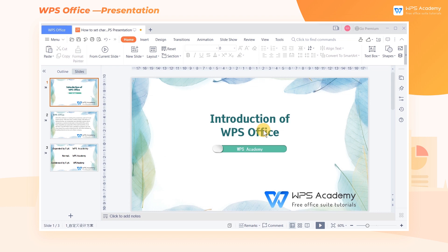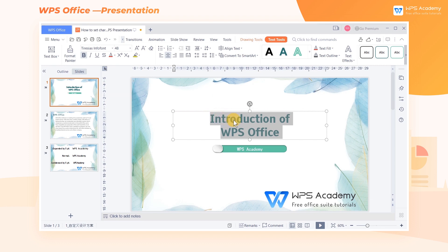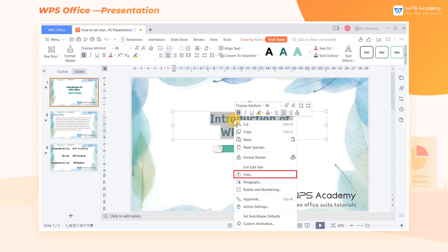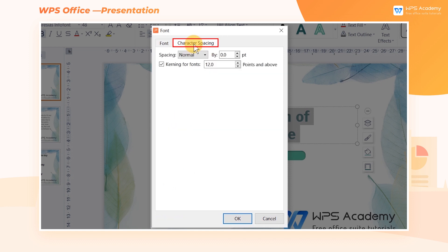Take these slides as an example. First, click to select the text that needs to be spaced. Click the right mouse button, then click Font. Finally, click the Character Spacing tab.